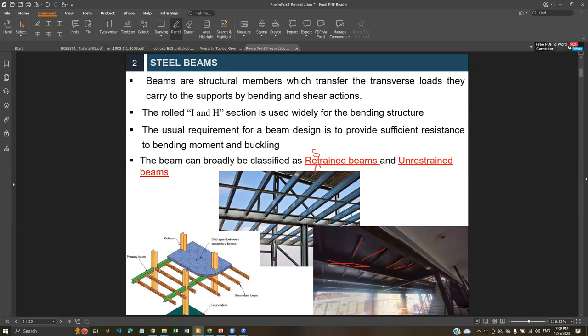The beam is a basic element, but the design is not straightforward — especially the theory part requires more understanding of what we've previously studied. I'll try to give an overall idea in this class, and the next two classes will be design classes for restrained and unrestrained beams. Make sure to participate to get the marks.